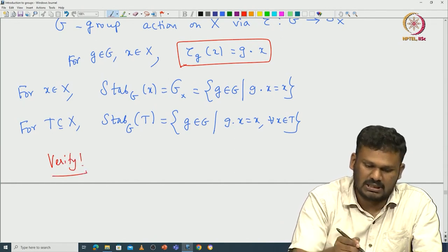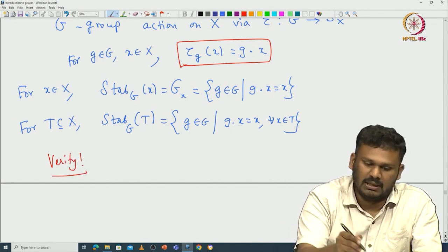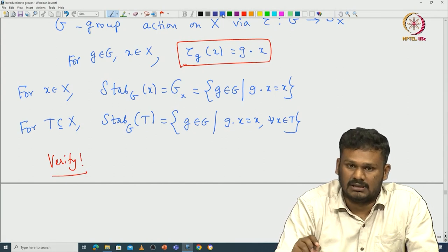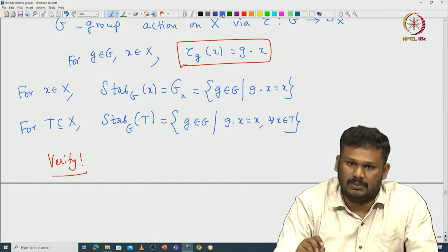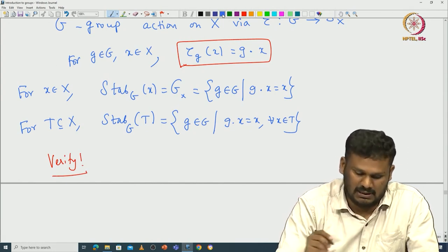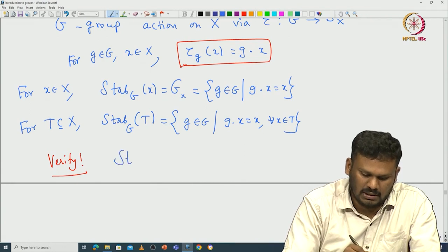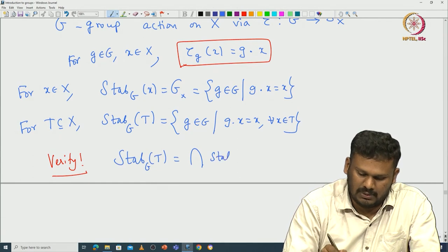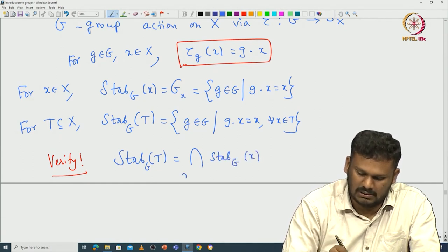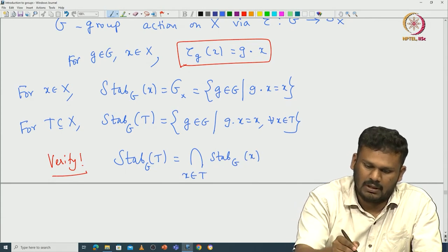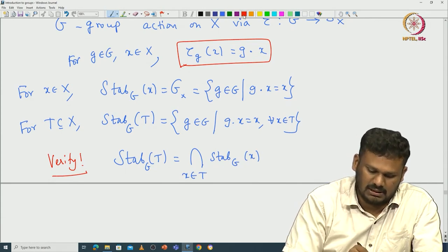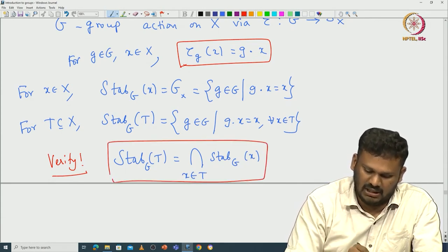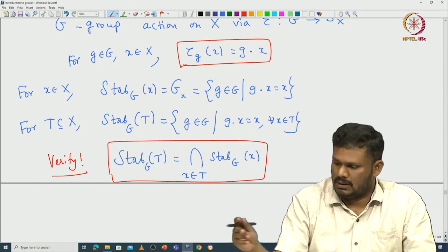There is a close relationship between the stabilizer of the subset capital T and the stabilizer of its elements: the stabilizer of capital T is nothing but the intersection of stabilizers of all elements coming from capital T. This is more or less by definition — I will leave it to you to check.